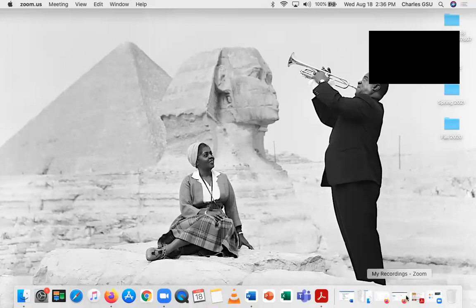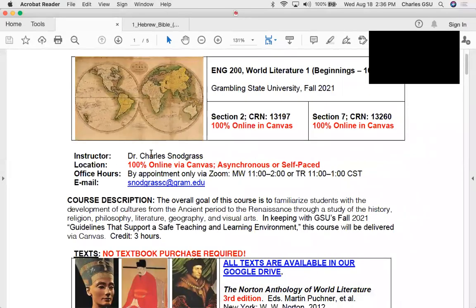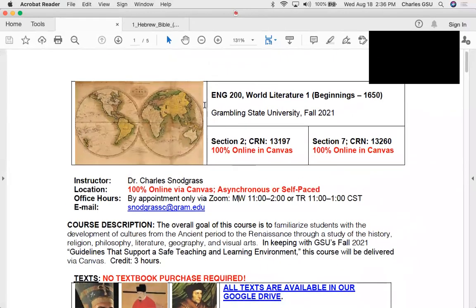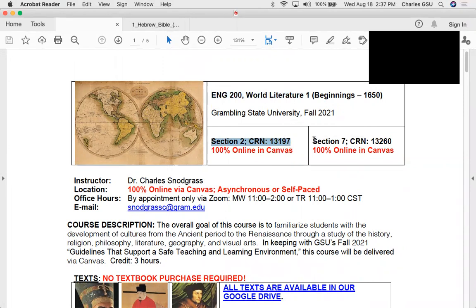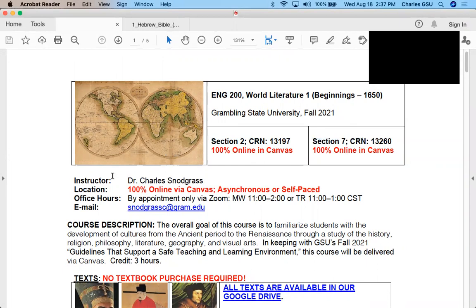Good afternoon, folks. My name is Dr. Charles Snodgrass, and this is English 200, World Literature 1, Grambling State University, Fall 2021. This will be the first video lecture of 10 for this course. These video lectures are for both CRN 13197 and CRN 13260, and we're running these courses simultaneously the same.